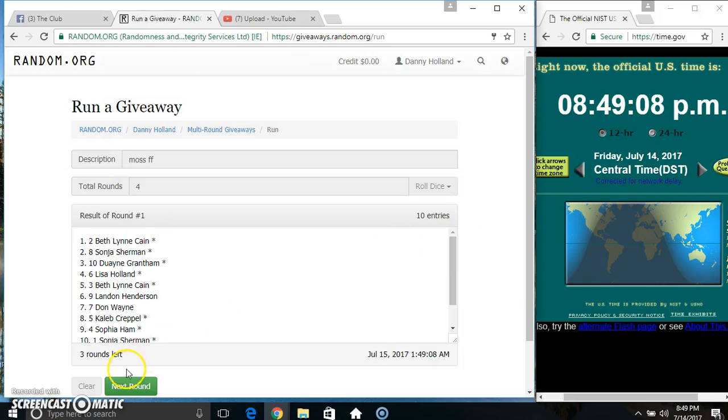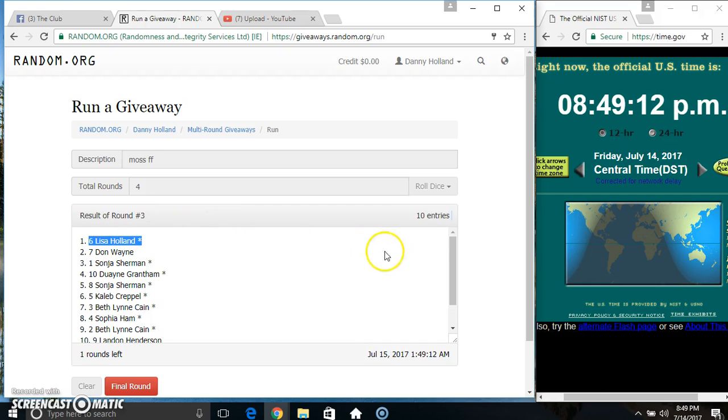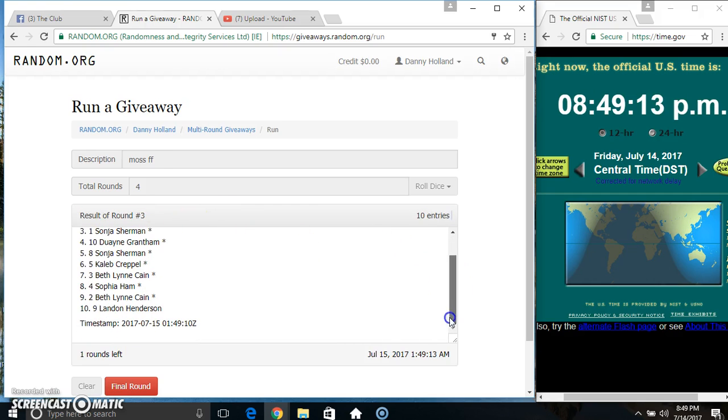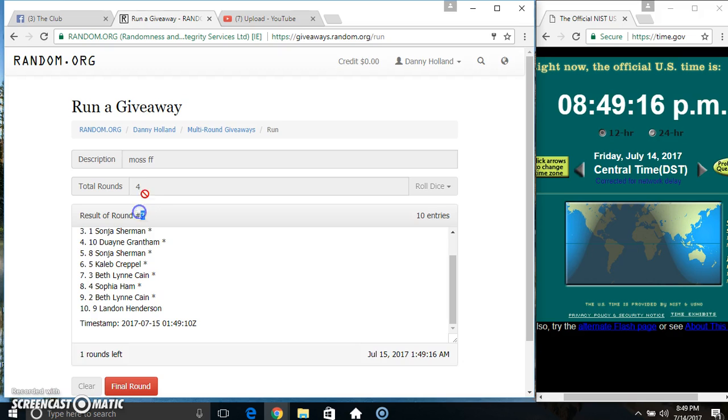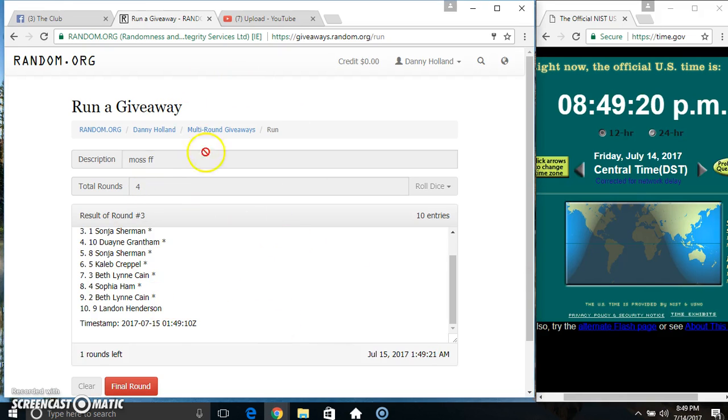Ten items on the list, two three ten on the list, Miss Lisa on top, Mr. Landon on the bottom. Randomized three times, dice call for a four. 8:49 final time, good luck everyone.